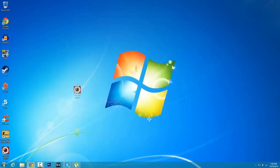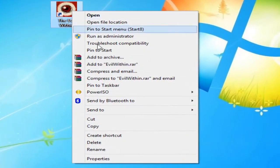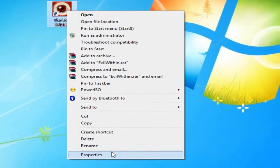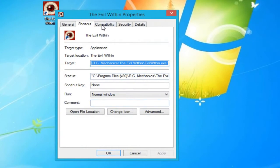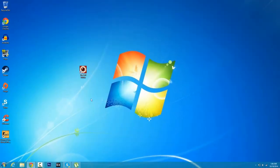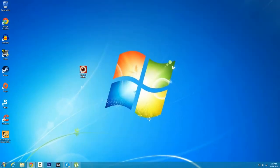You should see an icon for The Evil Within. Right-click it and click on Properties, click on Compatibility, and make sure you tick Run This Program as Administrator. Click Apply and click OK and you're pretty much good to go. Go ahead and double-click it.